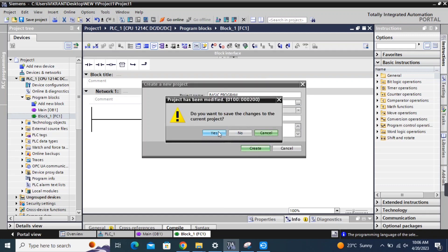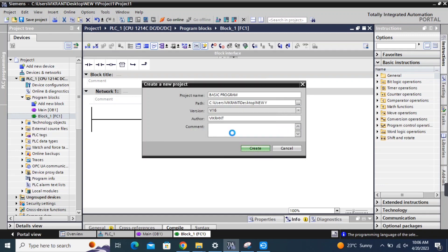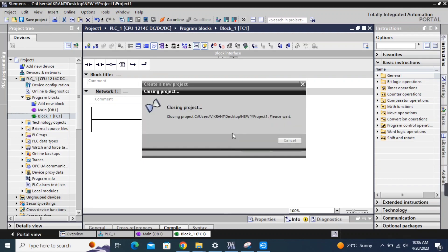TIA Portal is a very powerful tool that can be used to create much more complex automation systems, but it all starts with simple programs like this one.